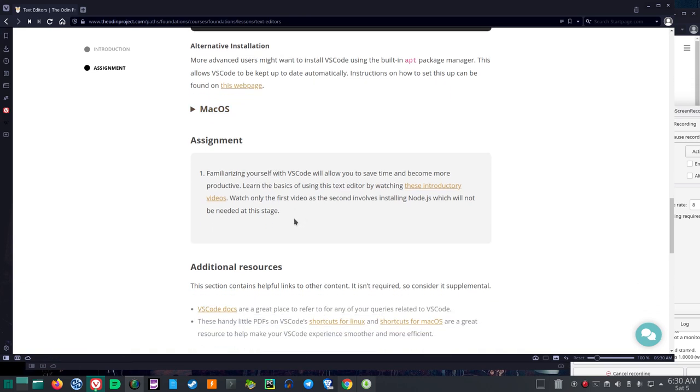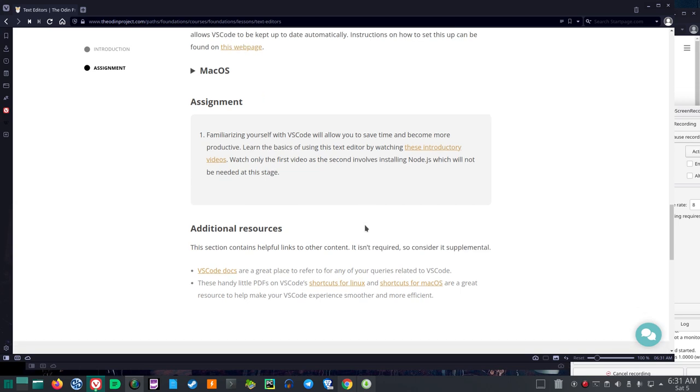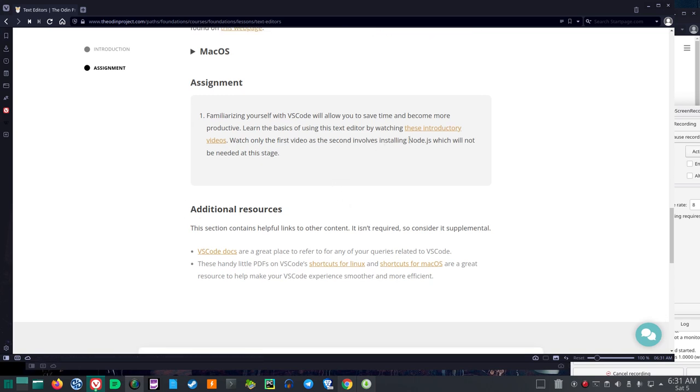Assignment one. Familiarizing yourself with VS Code will allow you to save time and become more productive. Learn the basics of using this text editor by watching these introductory videos. I'm going to have to look those up. Maybe I'll put videos about VS Code in the playlist I have for this on YouTube. Watch only the first video as the second involves installing Node.js, which will not be needed at this stage.